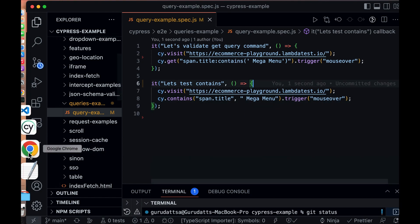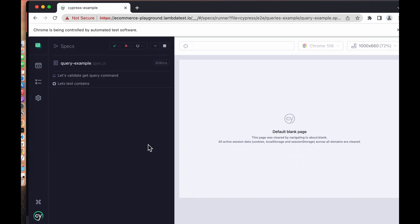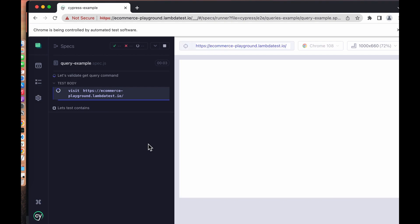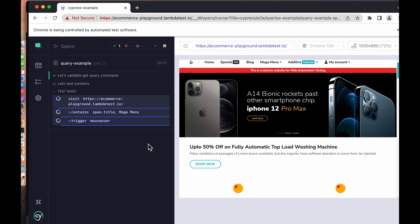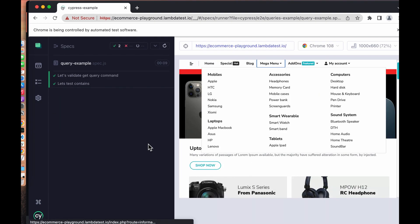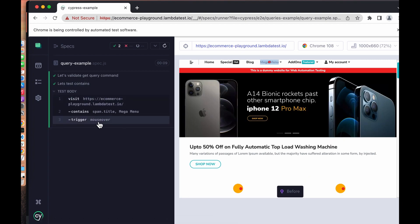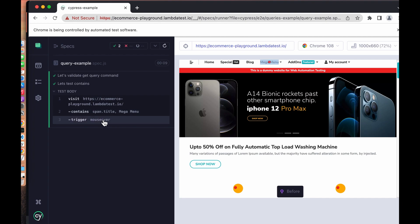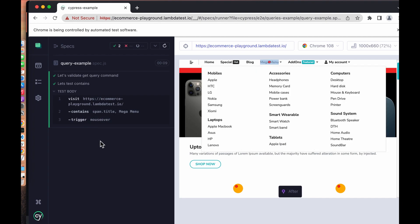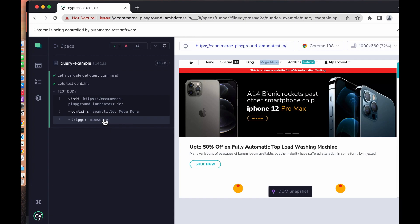Let's save this and open the test runner. As we can see, `contains` also finds the element first, then looks for the text contained within that element, and then performs the mouse-over.